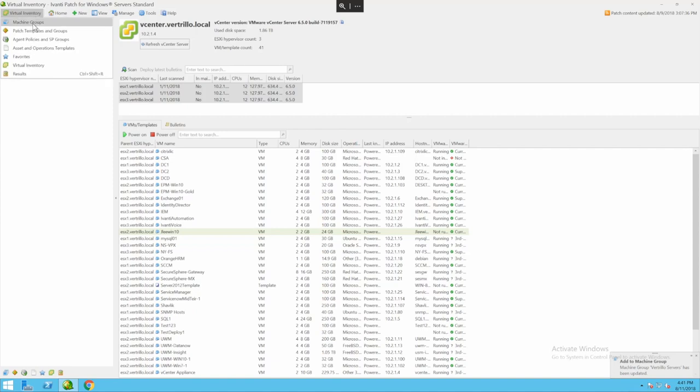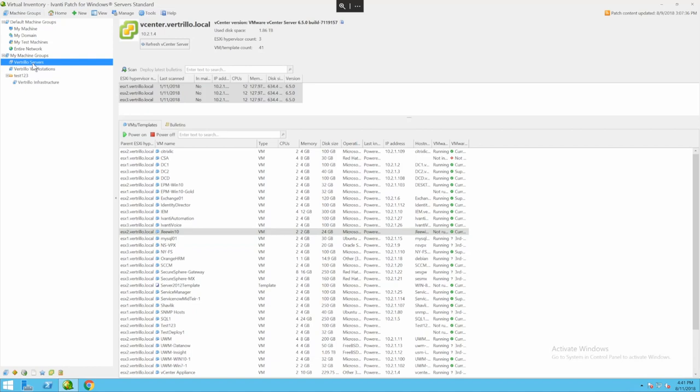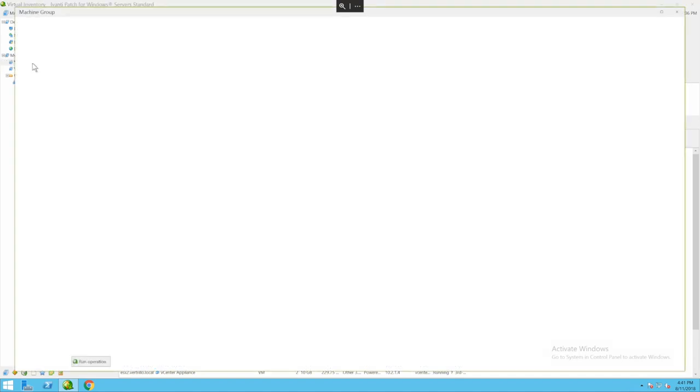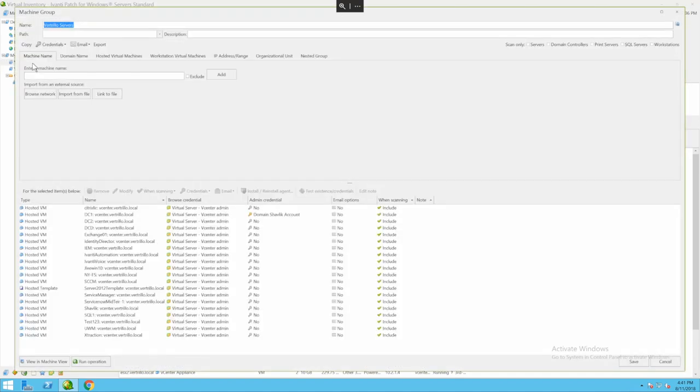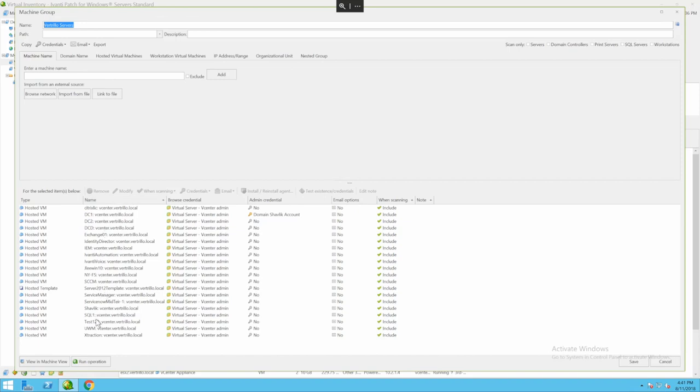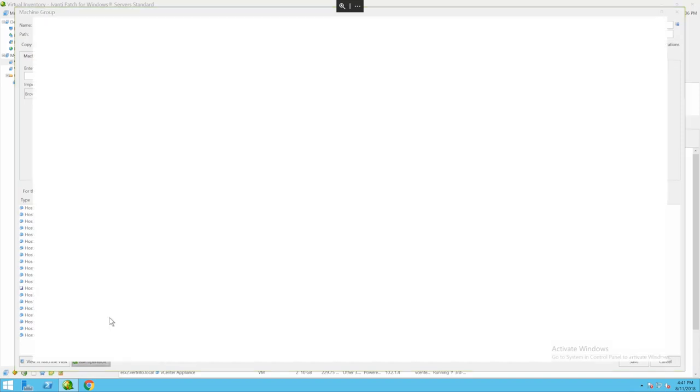Next you tell an action to run against your machine group. I'm going to click on my Vertrillo servers again and run an action. In this case I probably want to do something like a scan for the devices to see what patches are outstanding on it. Here's all the machines in that machine group.